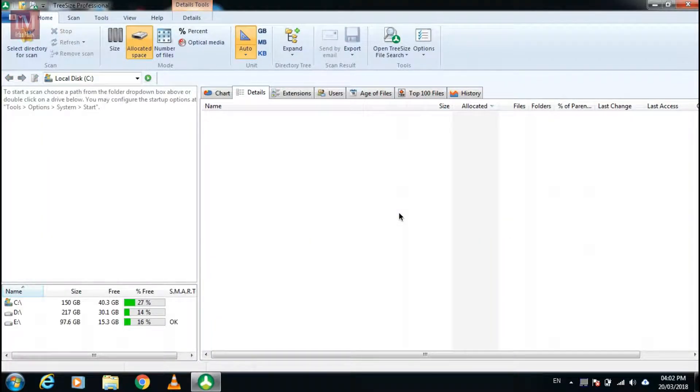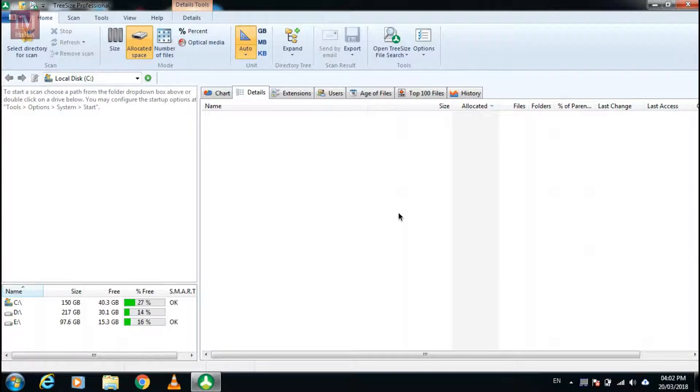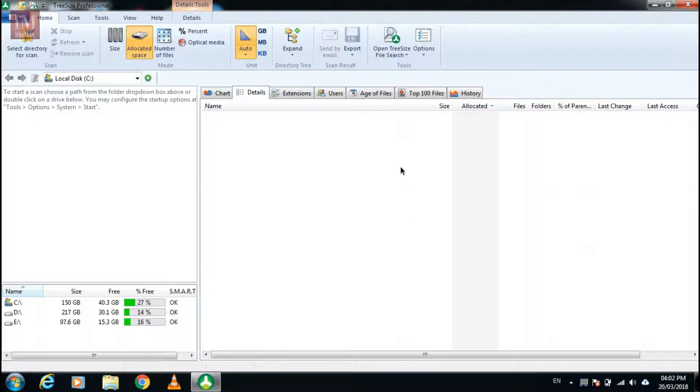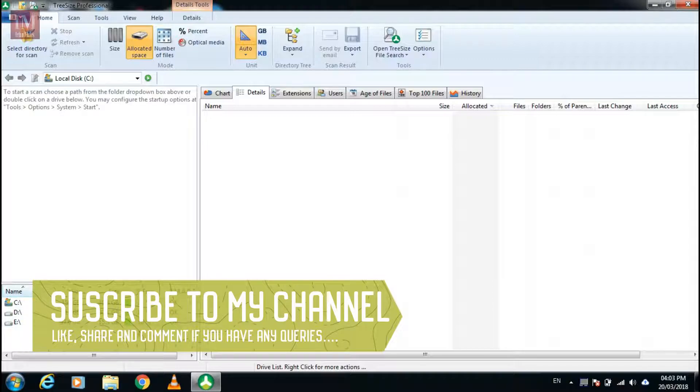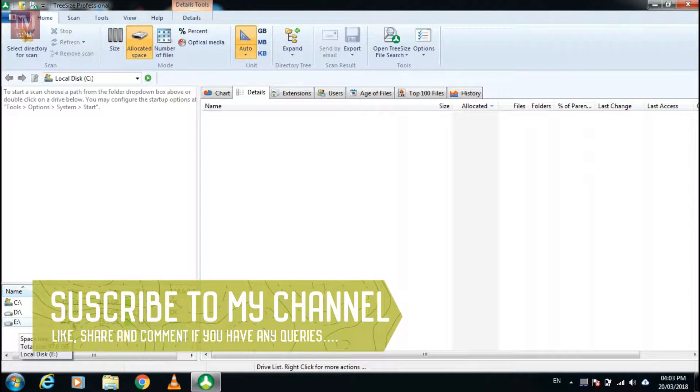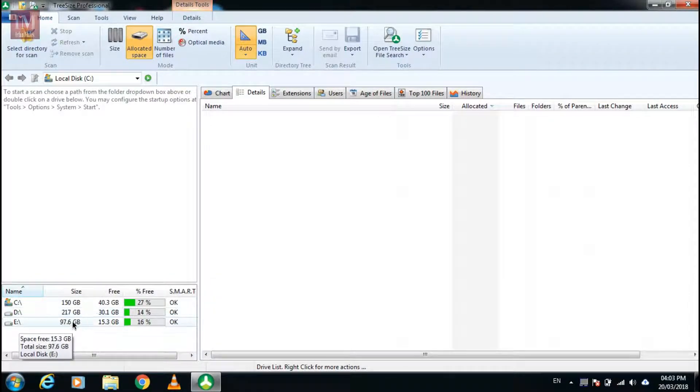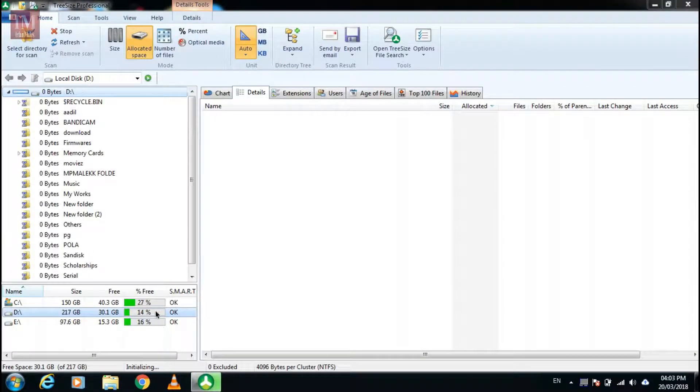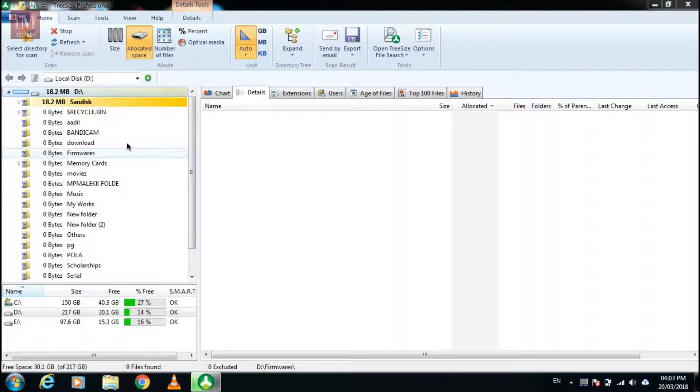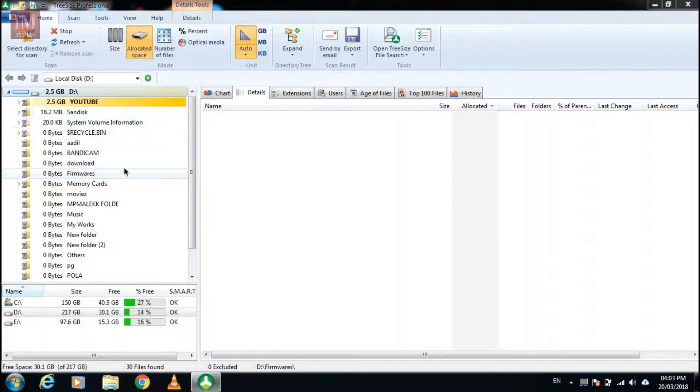When you open the app you will see something like this interface. Now choose the drive you have to analyze. I'm going to choose the D drive so here it is analyzing.